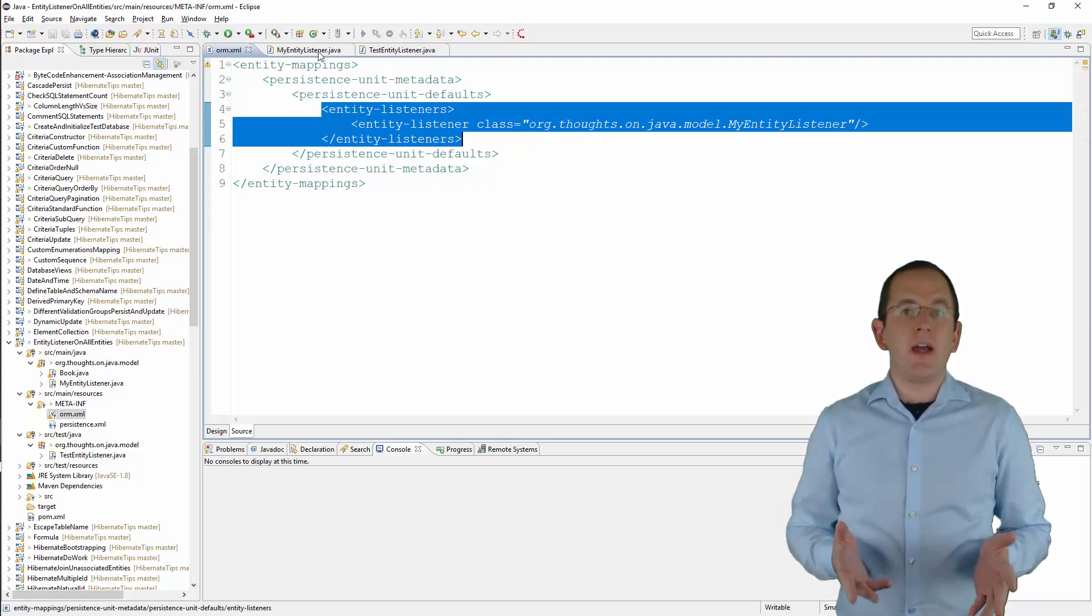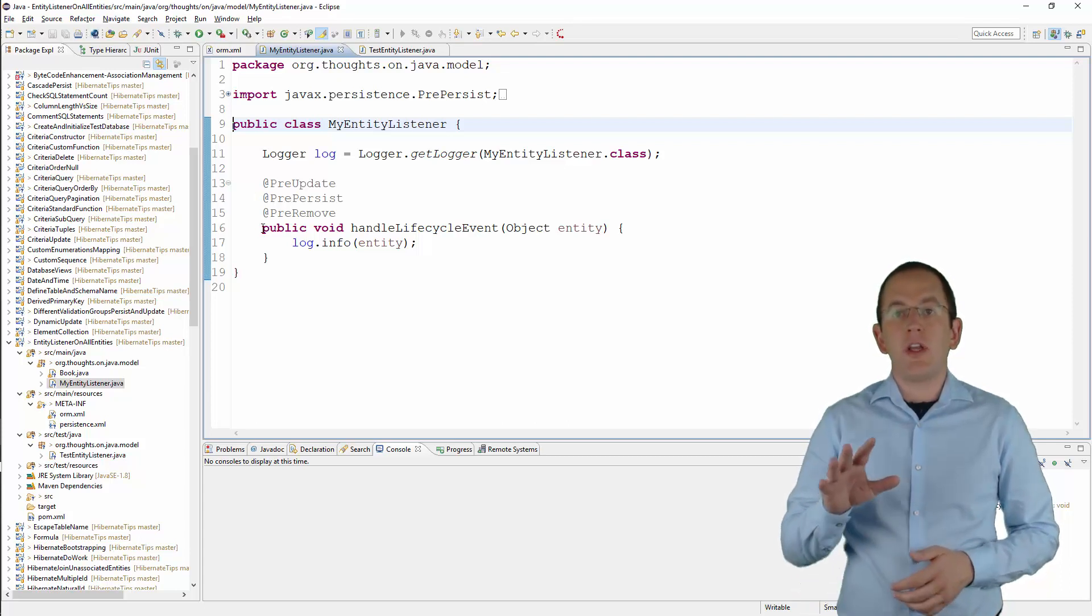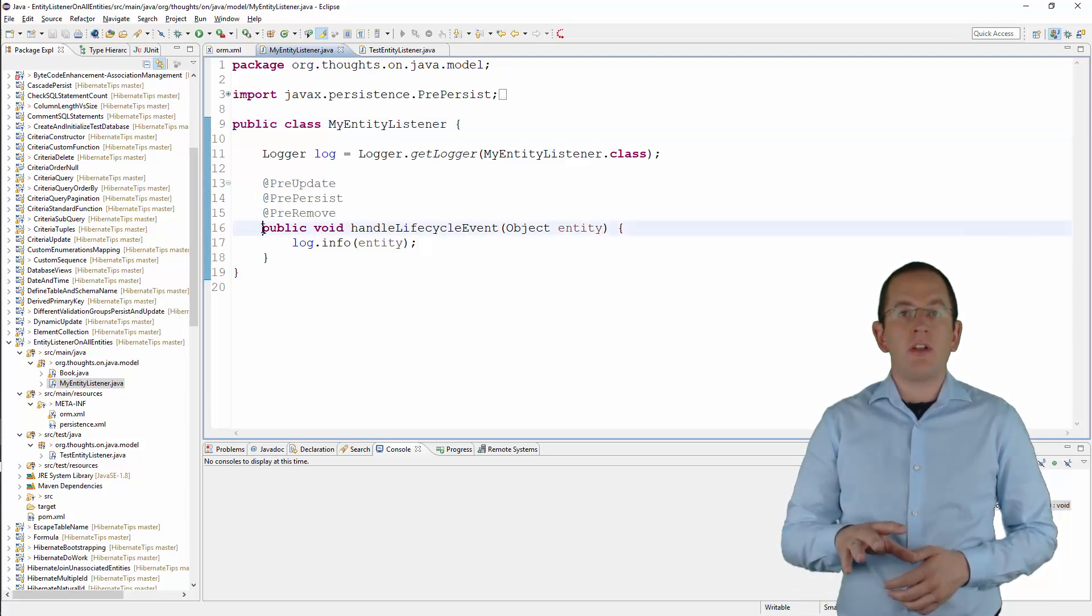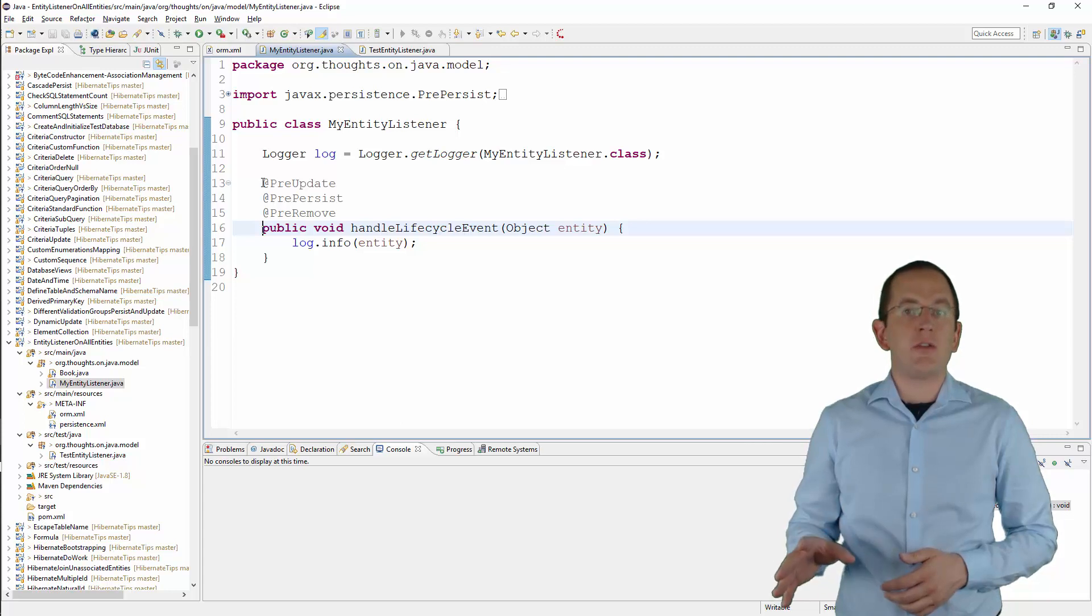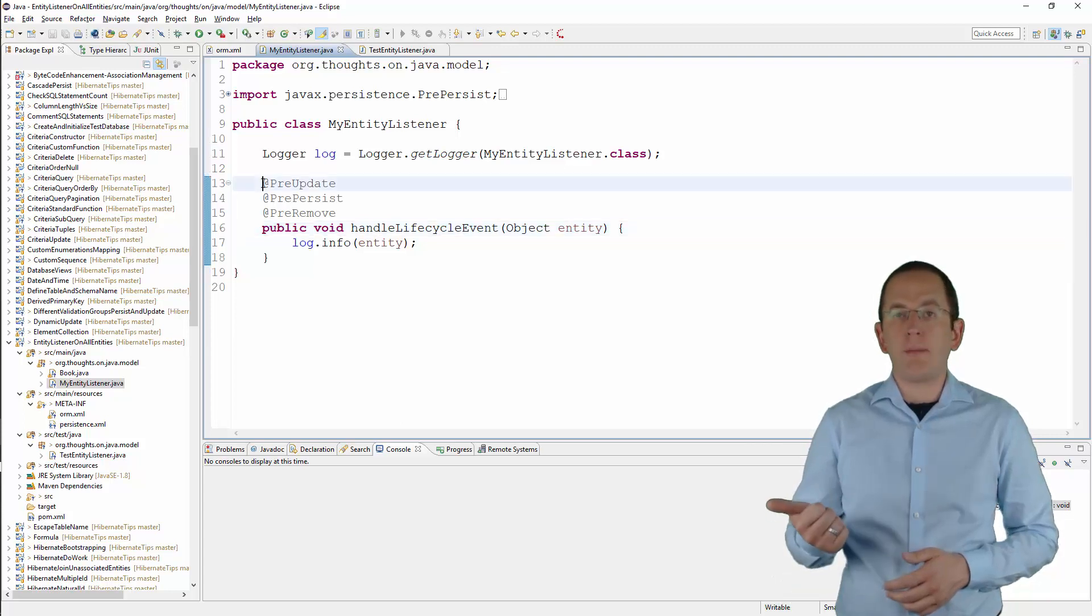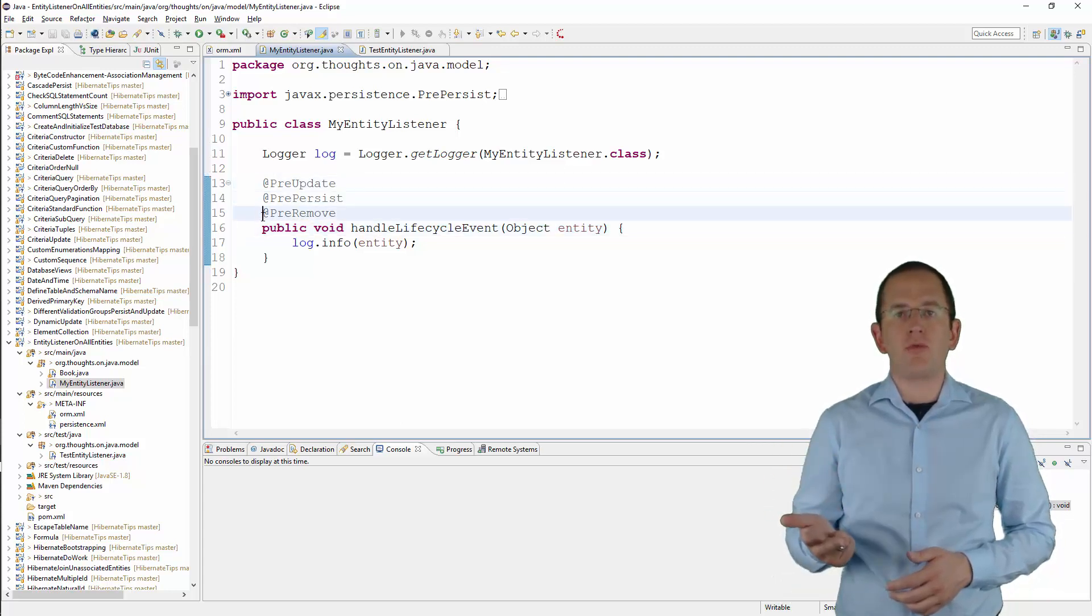The MyEntityListener class is very simple. It only has one method that expects an object as a parameter and is annotated with PreUpdate, PrePersist, and PreRemove.